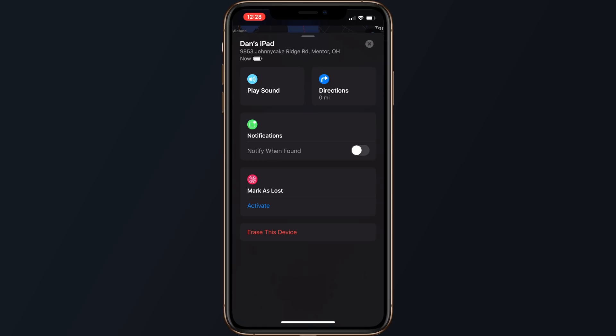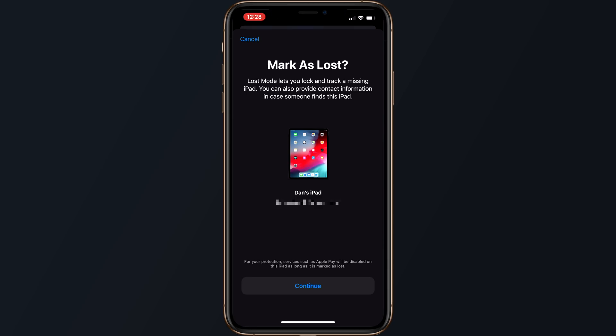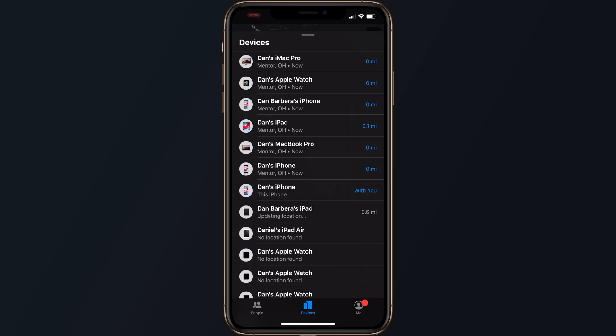There's an option to mark a device as lost, which locks the device, disables Apple Pay, and allows contact information to be put right on the lock screen. And as a last resort, there's a tool for deleting all of your data. One of the biggest changes inside of iOS 13 is the ability to locate a device without a Wi-Fi or LTE connection.